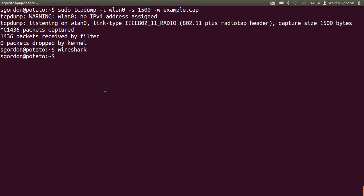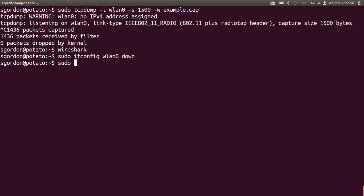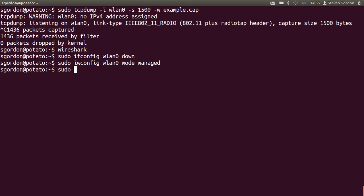And to finish off, let's turn our interface back into managed mode so that you can use your wireless LAN interface for the normal operations again. So I'll turn down the interface and now simply set the mode for that interface to be managed using iwconfig.